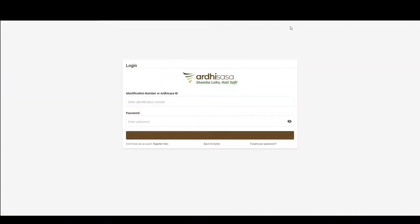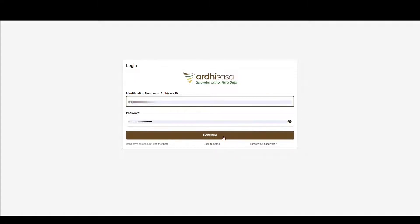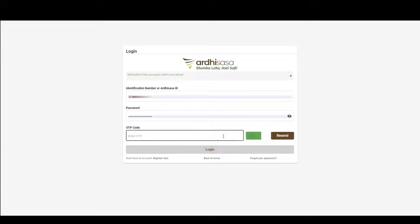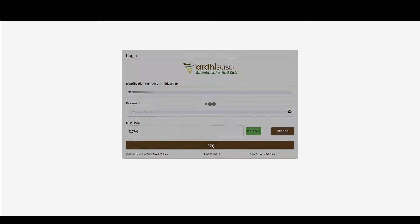To begin with, you log into the platform. You'll then be required to enter your Adisasa user credentials — that is the identification number or the Adisasa ID, and the password you used when creating your account — and then click continue. You'll be provided with a one-time password code, an OTP, which will be sent to the phone number you used to register with on the platform. Once you have received the OTP, type the code into the OTP prompt box and then click log in.